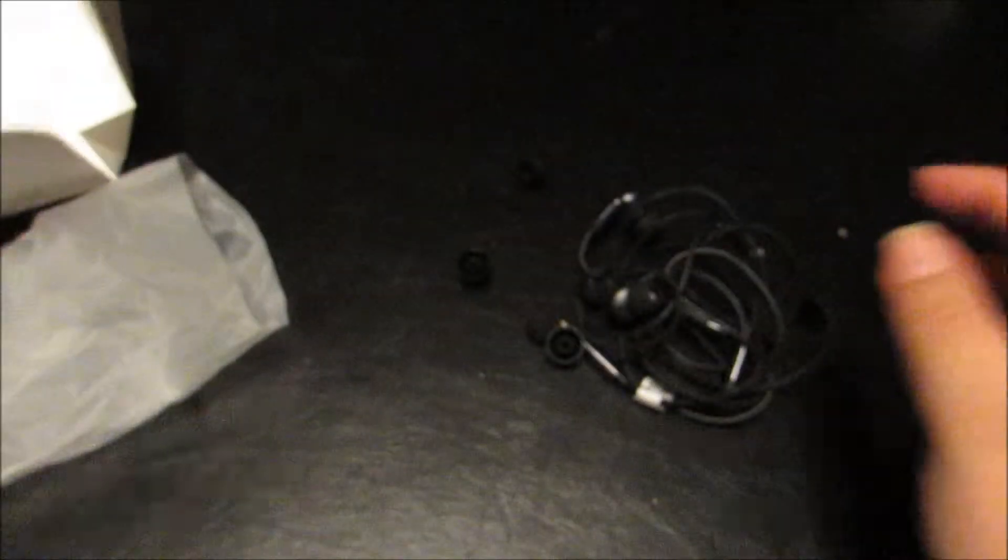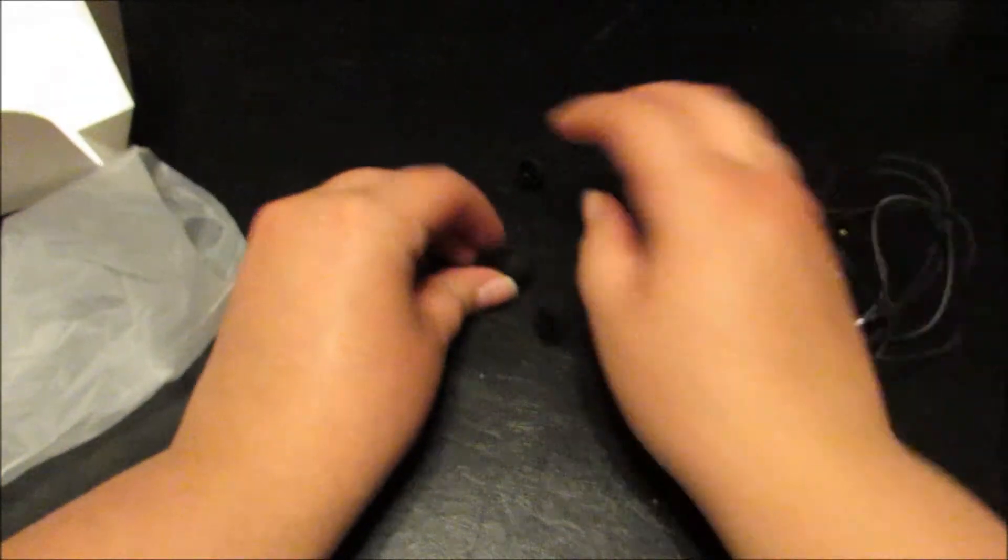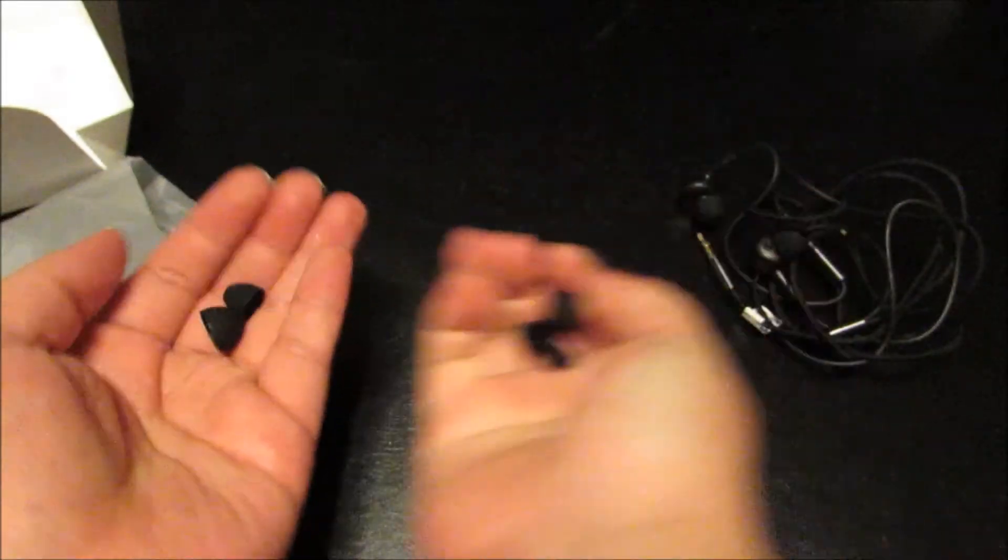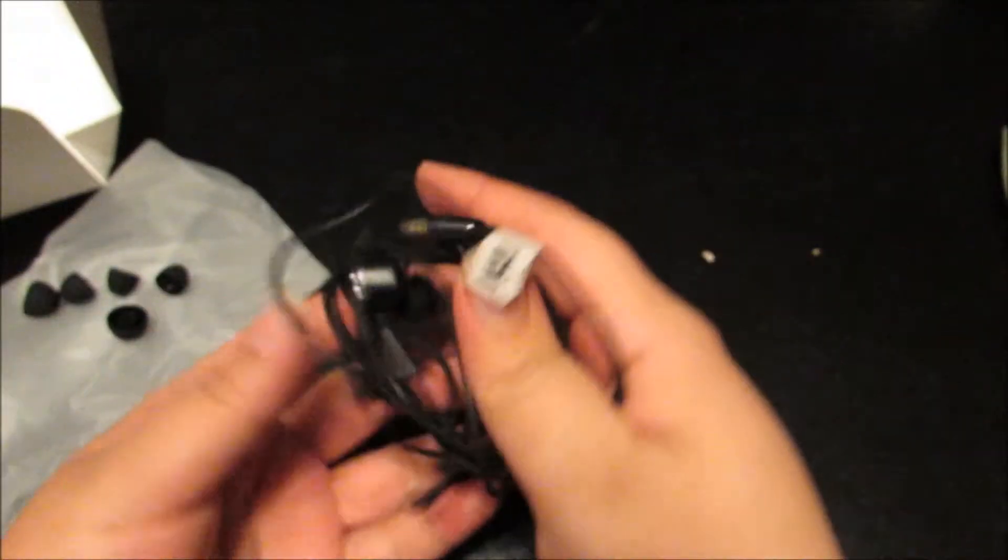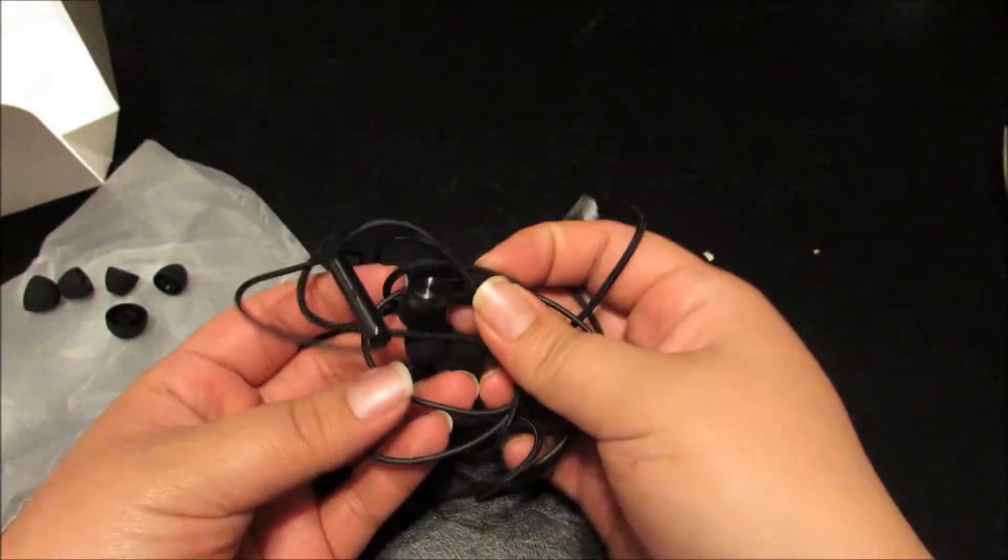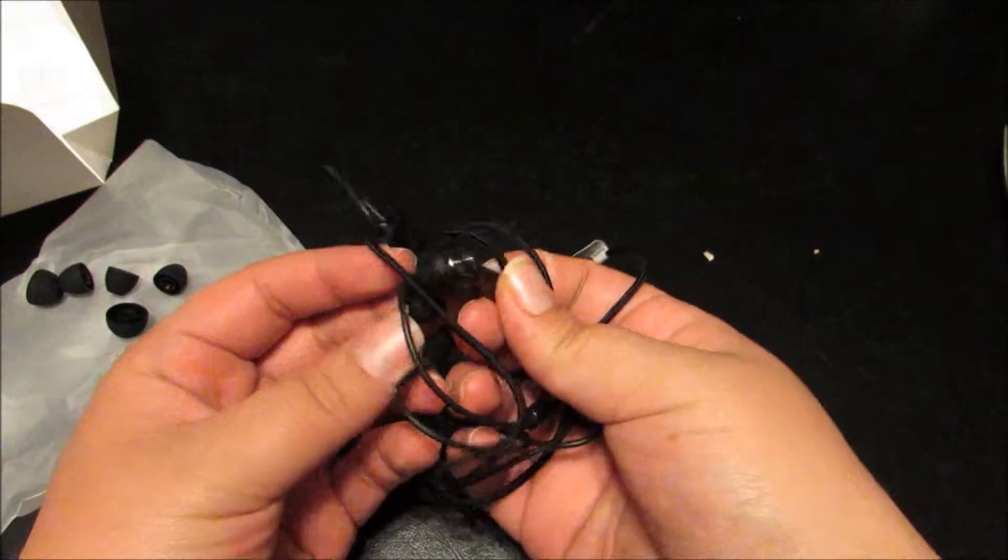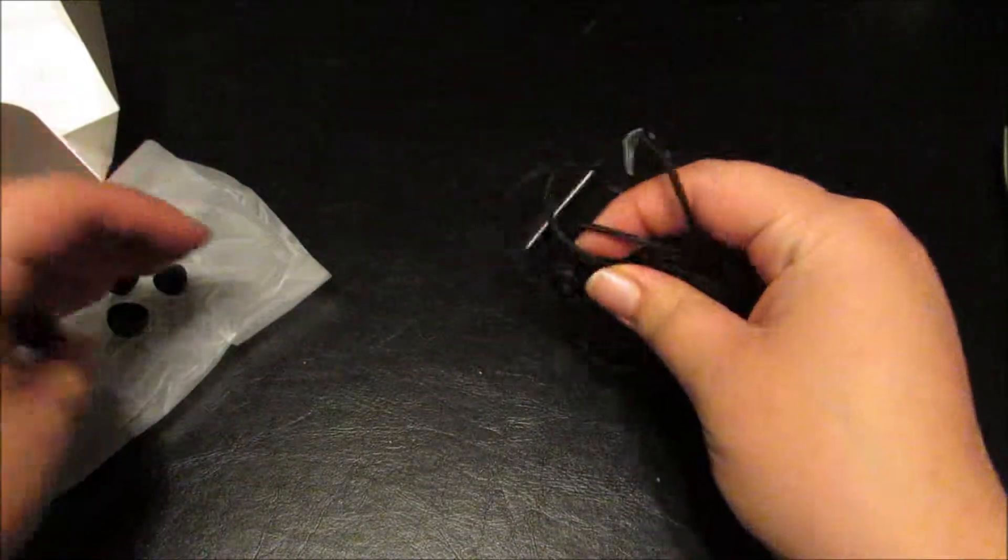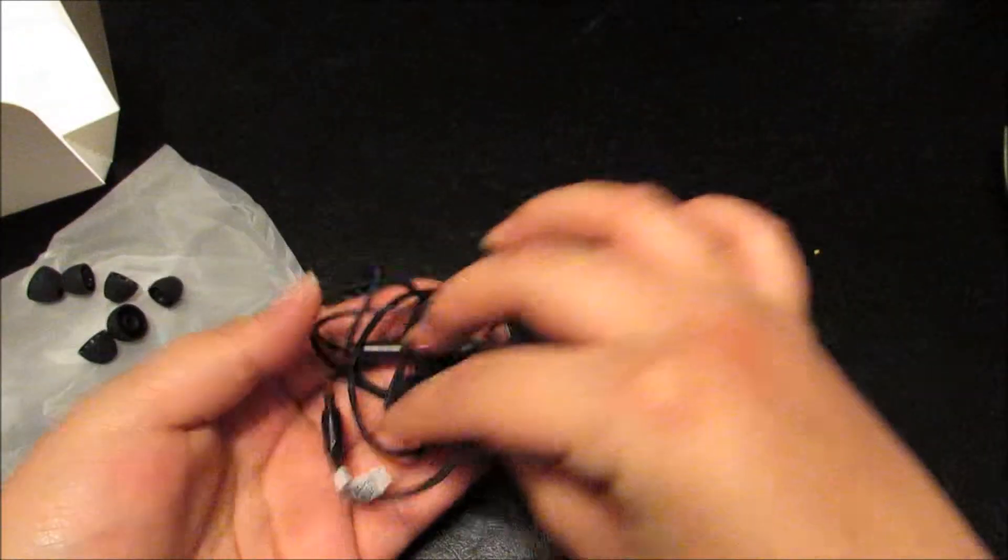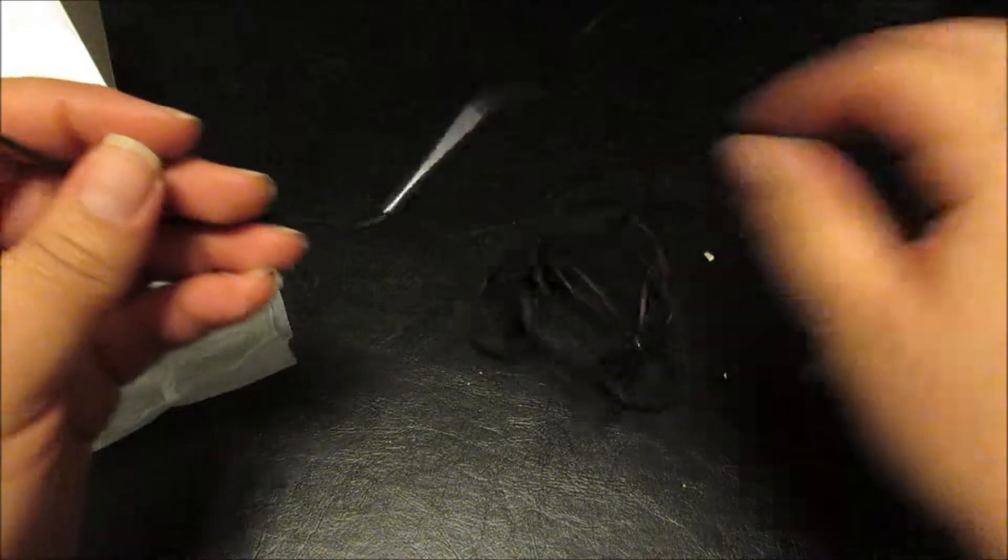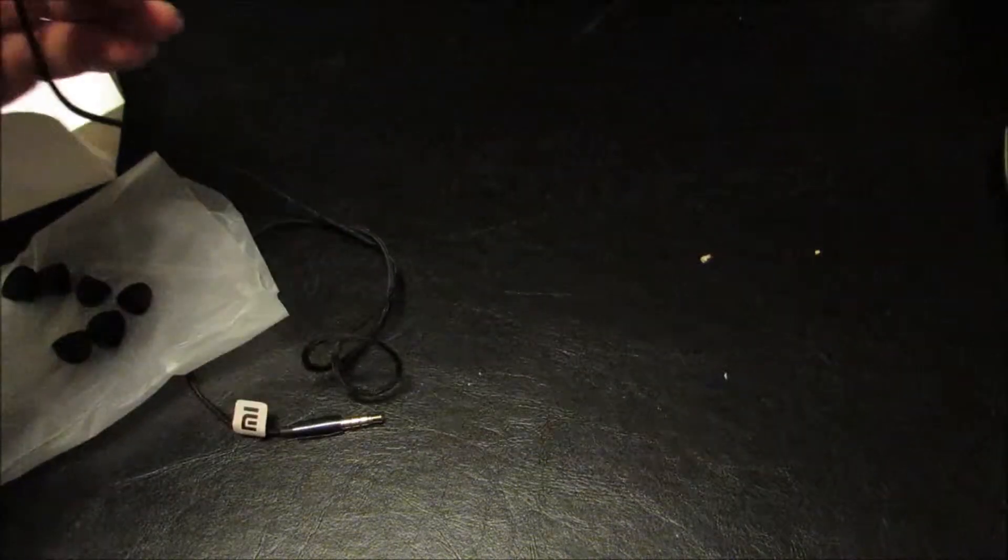They have different little earpieces here. Let me show you the earbuds themselves. Oh shoot, hold on one second. Everything's all messy here. Let me just pull this apart first.